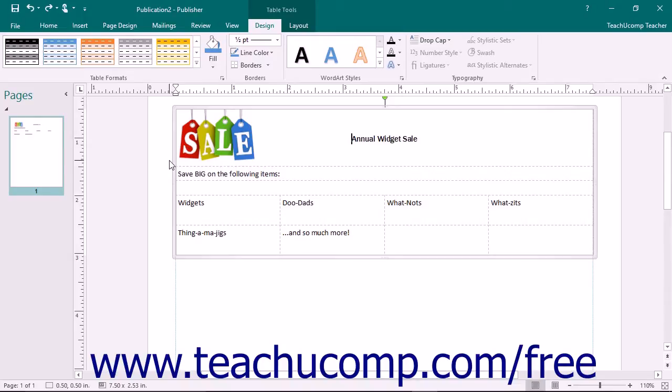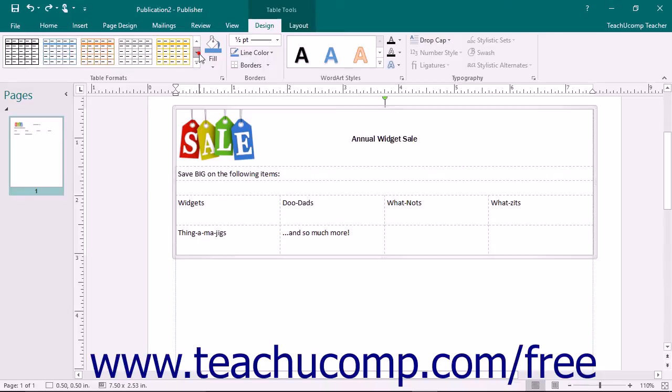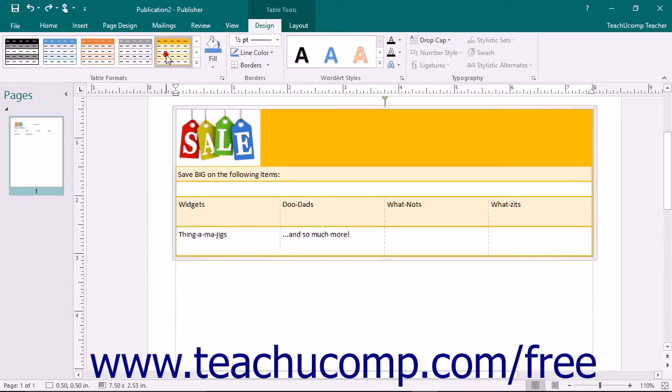To apply a table style, start by clicking into the table to format. Next, click the Design tab of the Table Tools contextual tab in the ribbon. The styles you can automatically apply are shown in a list within the Table Formats button group. Scroll through the list and click the one you want to apply to the table.